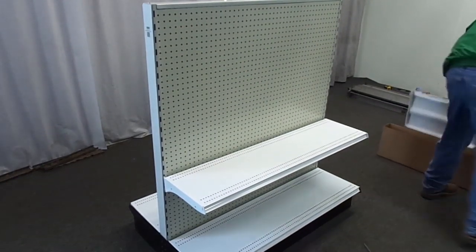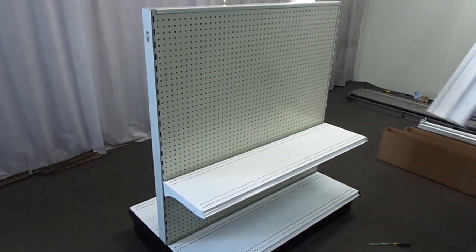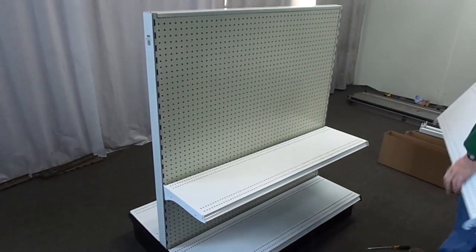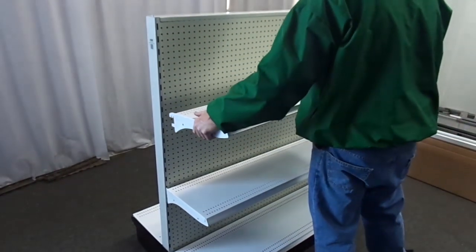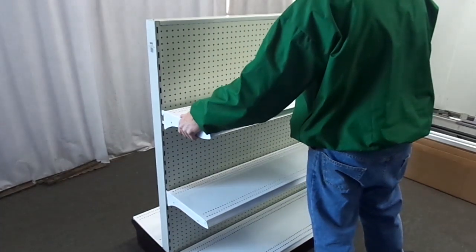Congratulations! You have successfully completed your first HandyStores fixtures gondola section.